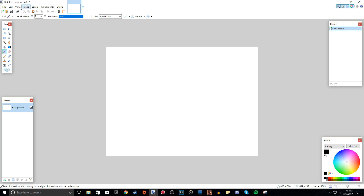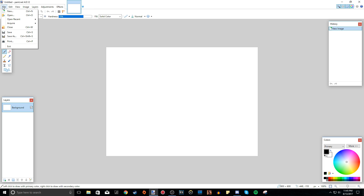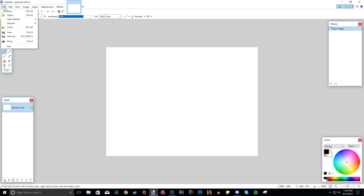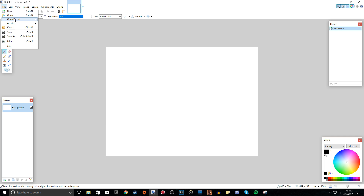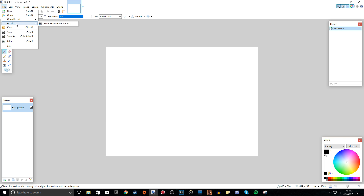Almost every program has this. File is basically options to open existing files, to save the file you're working on right now. You can open a new one, open recent ones, acquire pictures from scanners or cameras, close it, save, and print. That's really it, and that's also how to exit.